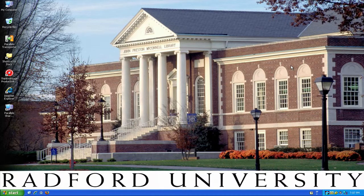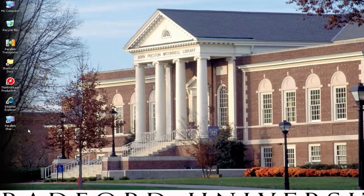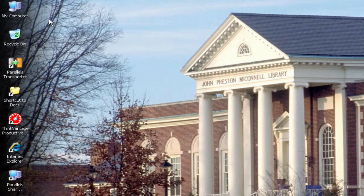When you log into your computer at your school, this screen will show up, and it will have your desktop background image, as well as some icons that are usually located on the left. These icons are called desktop shortcuts, and they allow you to access whatever program they represent.